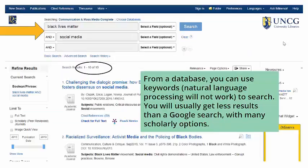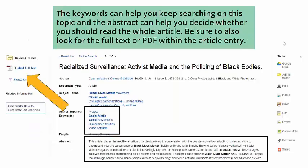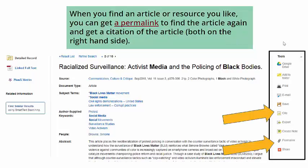From a database, you use keywords — natural language processing will not work — to search. You will usually get fewer results than a Google search, but with many scholarly options. Library databases also give you more options than Google or even Google Scholar for filters or limiters, including source type such as peer review, dates, and more. Keywords can help you keep searching on the topic, and the abstract can help you decide whether you should read the whole article. Be sure to look for the full text or PDF within the article entry. When you find an article or resource you like, you can get a permalink to find the article again and get a citation of the article, both on the right-hand side.